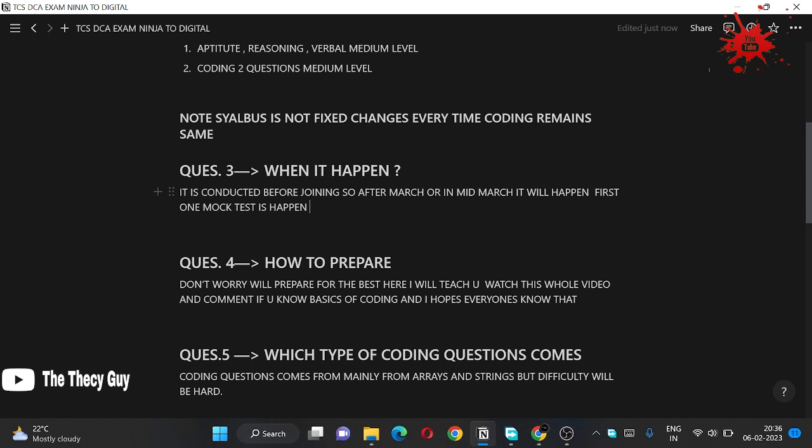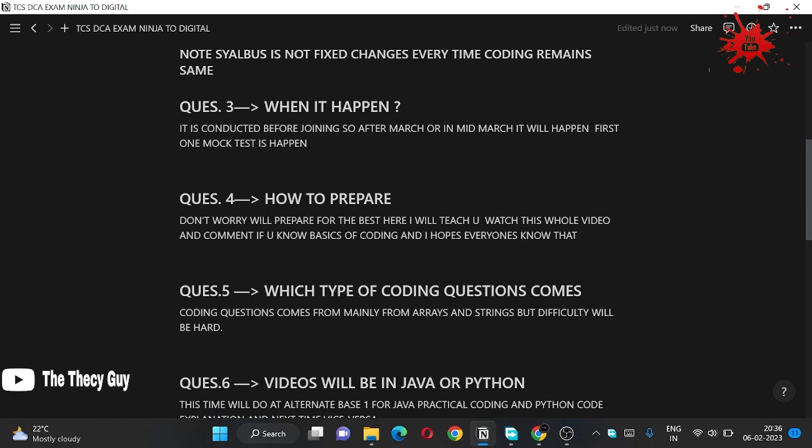Second question: when it happens? So it is conducted before you are joining, maybe in mid March or later May. And in the iExplore you will get the date when it is going to be.